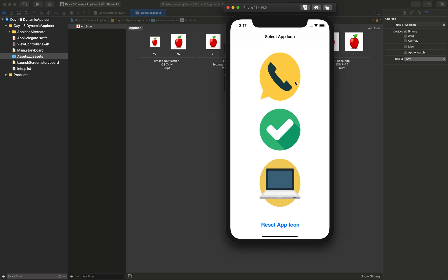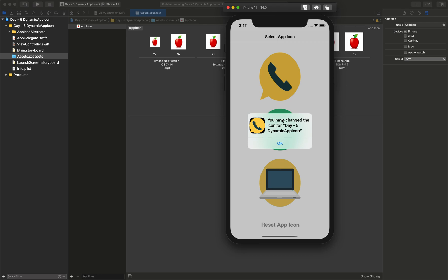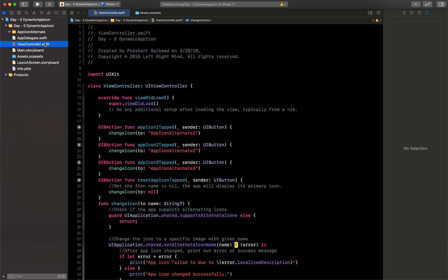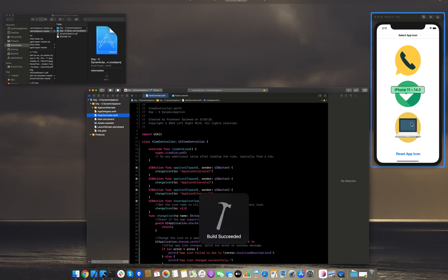But now if I want to change this app icon, what I can do is I can just click on this image and it will say you have changed the icon. Then I will say OK and it will also print whether it is successfully changed or not.